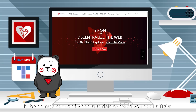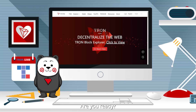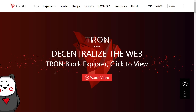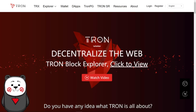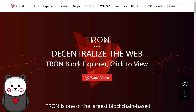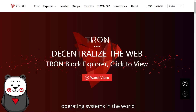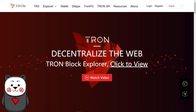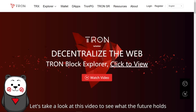I'll be doing a series of video tutorials to teach you about Tron! Are you ready? Let's go! Do you have any idea what Tron is all about? Tron is one of the largest blockchain-based operating systems in the world. Its ambition is to decentralize the internet. Let's take a look at this video to see what the future holds!